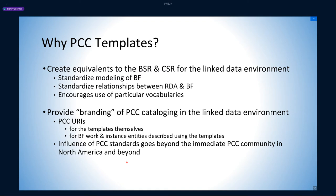Second, the templates will provide a type of branding for PCC cataloging in the linked data environment. The templates themselves have PCC-specific URIs, as do the work and instance entities that are created. And of course, this gives PCC specific control over their own templates.